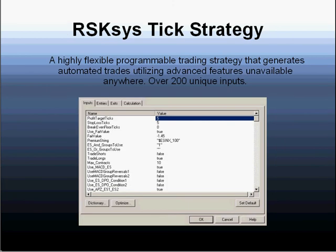The TIC strategy, as we refer to it, is a highly flexible, programmable trading strategy that generates automated trades utilizing advanced features that you will not find available anywhere. There are over 200 unique inputs. In this slide, we can only show you just a few. But by setting up the strategy based on your own particular desires, you can design your own unique strategy via this tool.